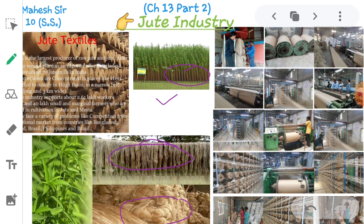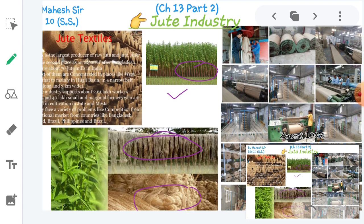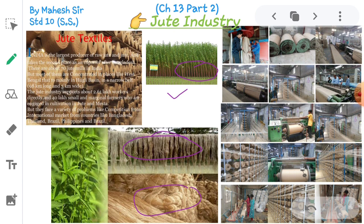Today, the demand for jute has decreased because of other options in packaging material for goods, like plastic and paper bags. Jute industry is facing problems like higher cost of production and decreasing demand of jute in international markets. In the past, packaging was done in jute bags, but today we have many packaging options made of plastic. That is why jute demand in international markets has decreased and the jute industry is suffering with certain problems.